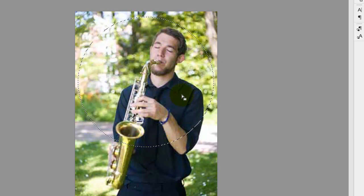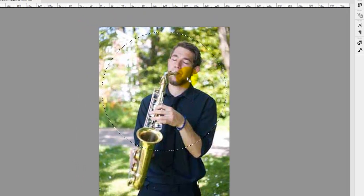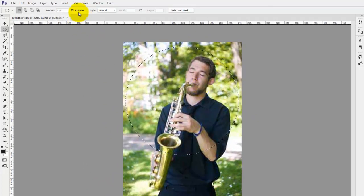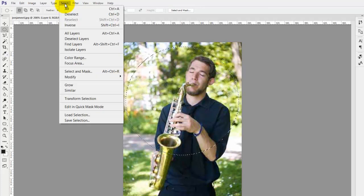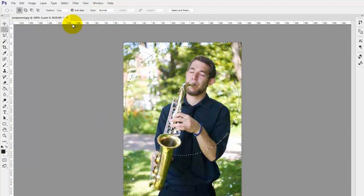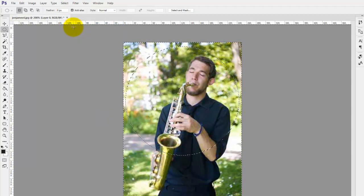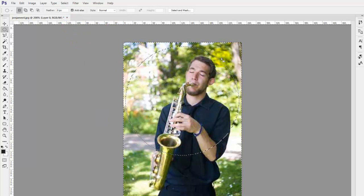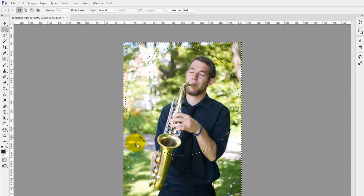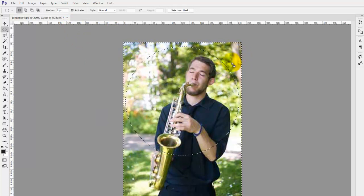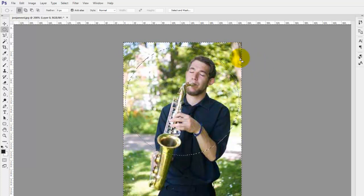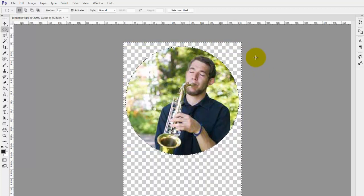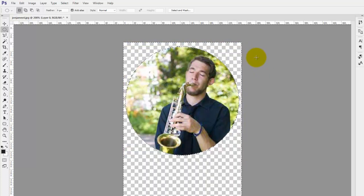Once you have your circle in the right place, we're just going to go to the top of the menu now and click on select. And then we're going to click inverse. All this basically does is highlight the detail in the background that we don't want. Once that's highlighted, as you can see on my screen, simply press delete on your keyboard and that will get rid of all that extra detail.